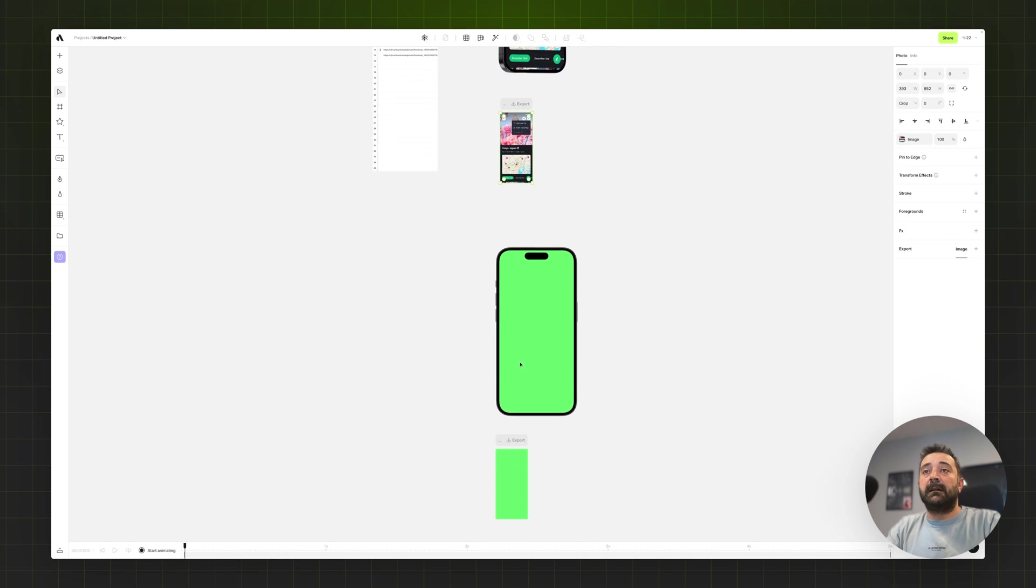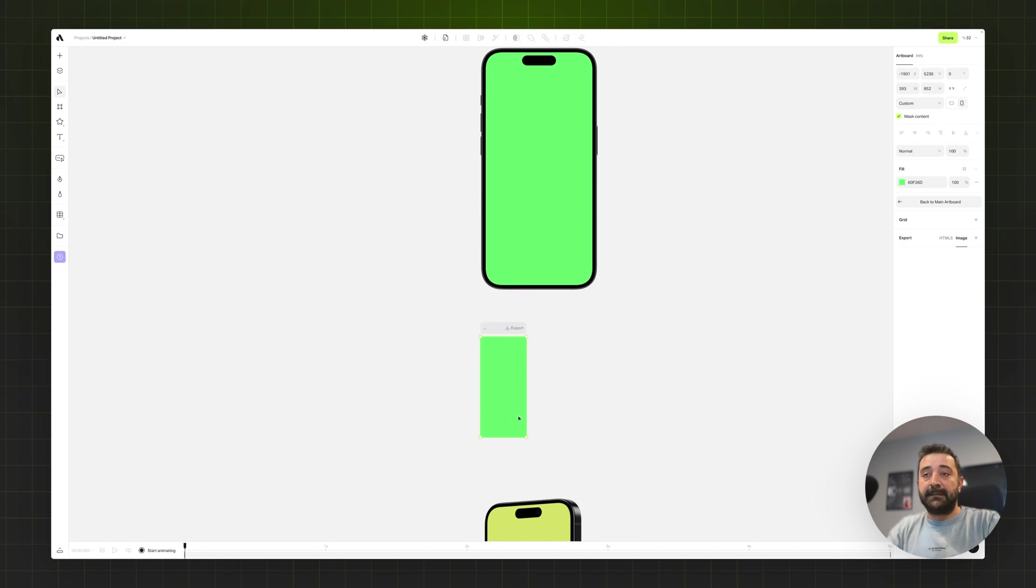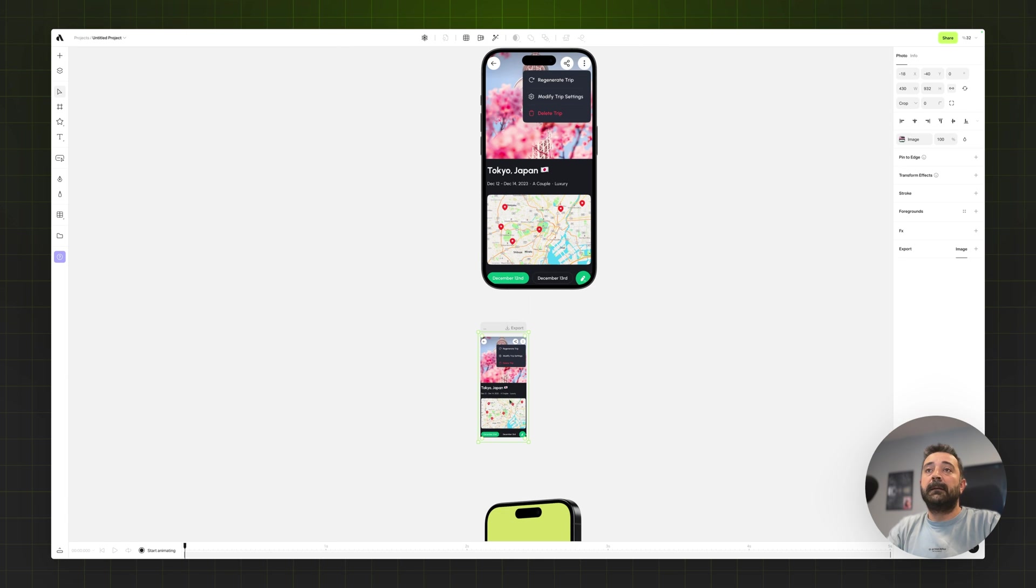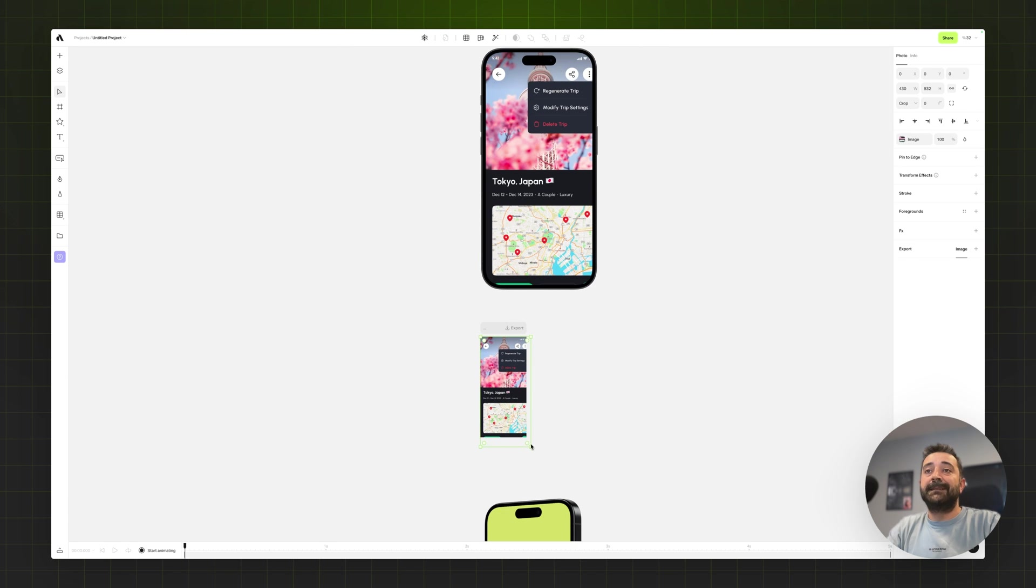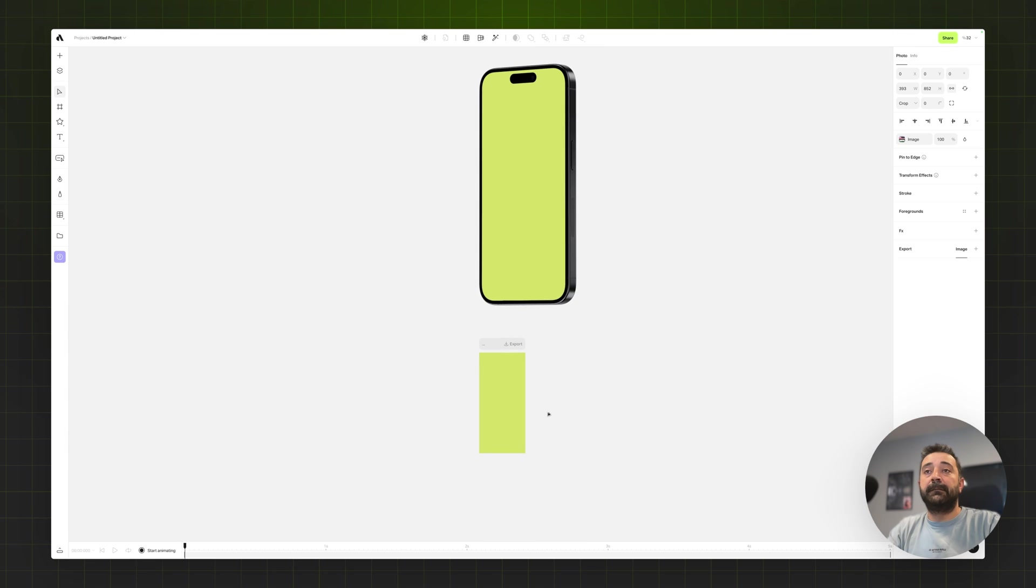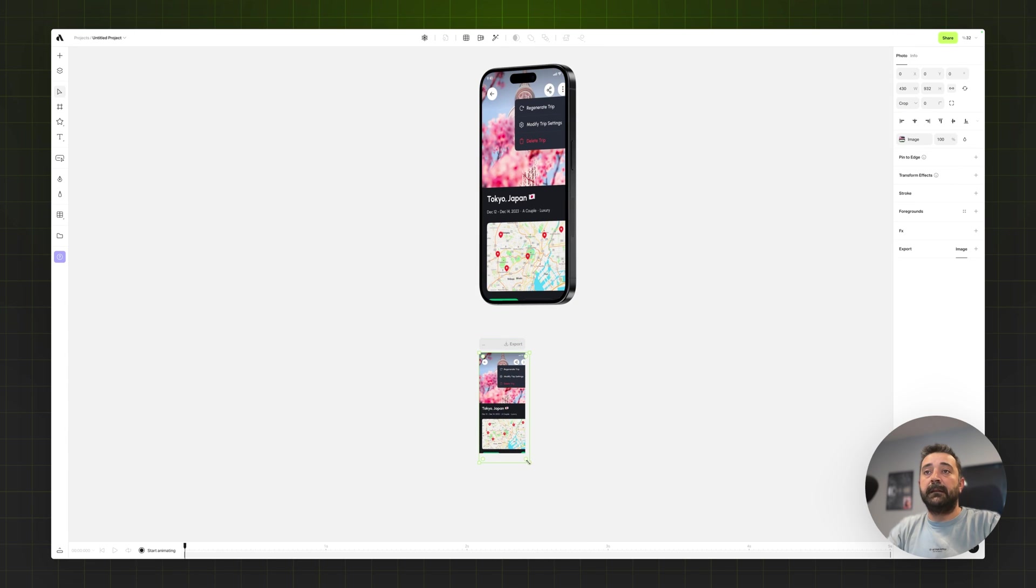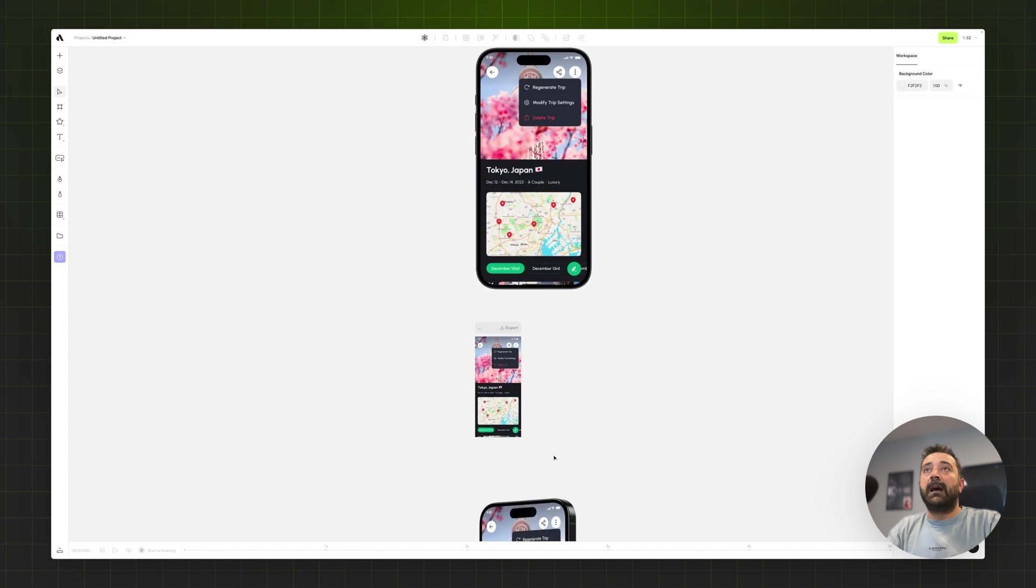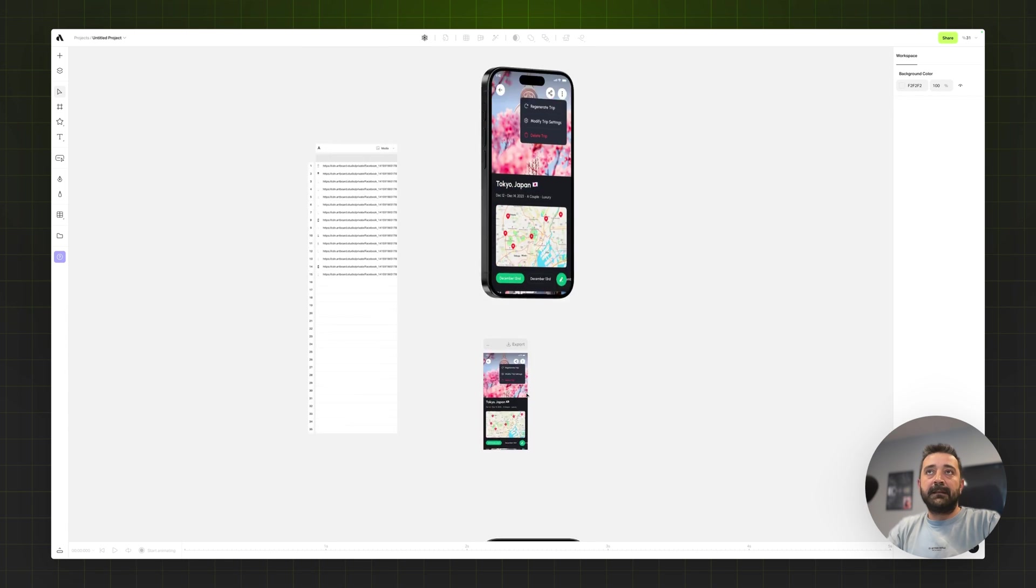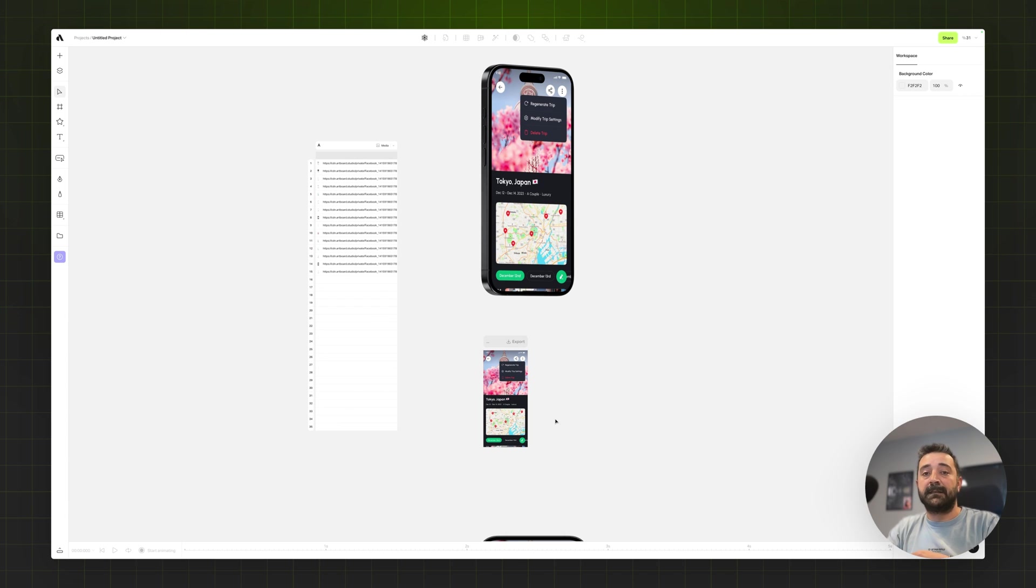Let's go to this one and paste the same image again. Just center and resize and fit the design inside the phone screen. Again placing it and resizing.